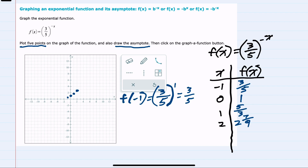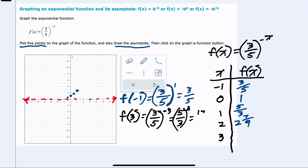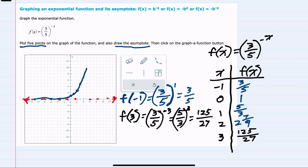We need one more point. It's getting smaller and smaller to the left, so I'll draw our asymptote here at zero, and then try one more point to the right at x = 3. f(3) is three-fifths to the negative three, or five-thirds to the third power, making that 125 over 27, which is approximately five. We can see that our line is increasing rapidly — this is the shape of our exponential function, and I've drawn the asymptote here as well.